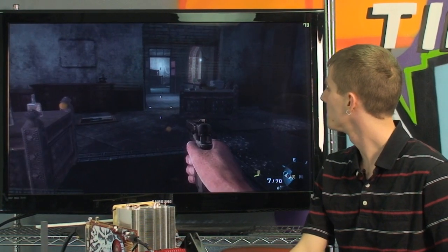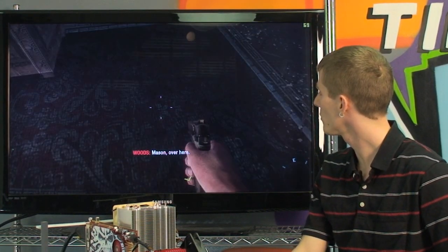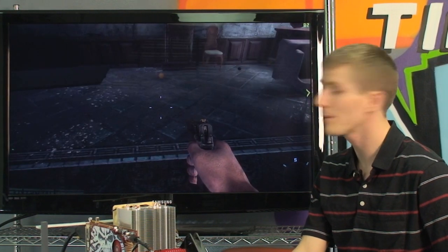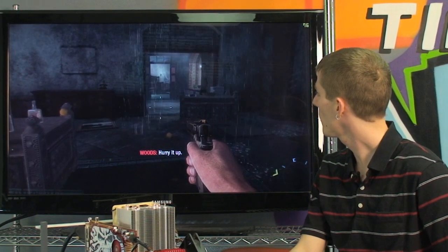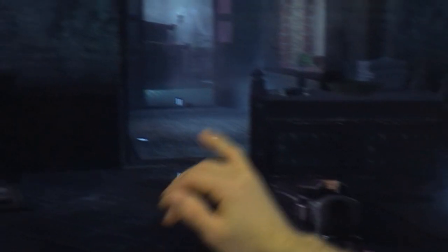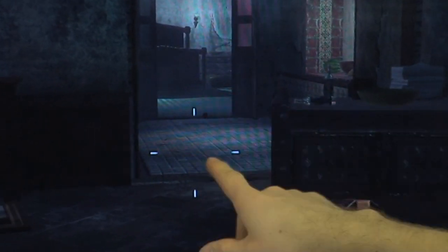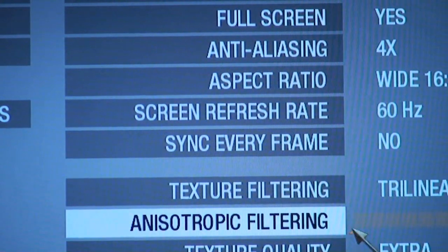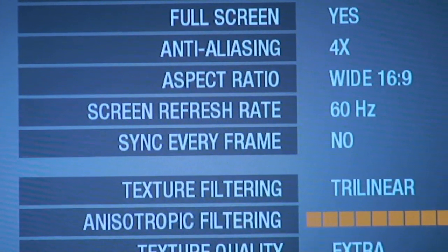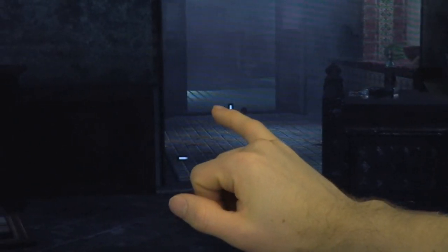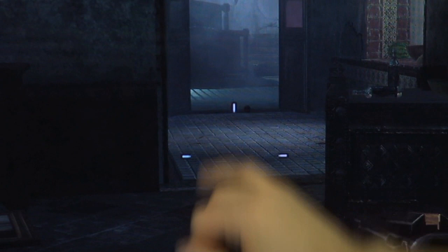We're going to turn the texture quality back up to extra, but we have AF — anisotropic filtering — turned all the way down. The textures up close look about as good as they're going to get; we can see the carpet and tiles. But further away, it starts to get not as sharp looking. You can see into this hallway and Castro's bedroom. Now I'll turn the AF all the way up. AF is a detail level setting that allows textures to look better further away. Now that tile floor — and even the tile floor in Castro's room — are very, very defined looking.